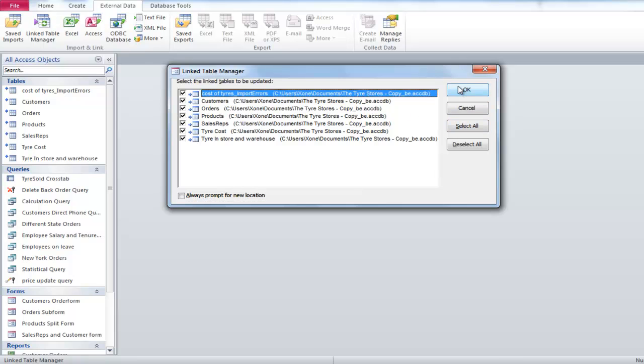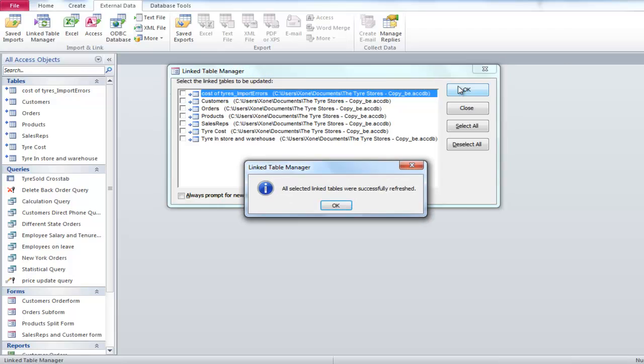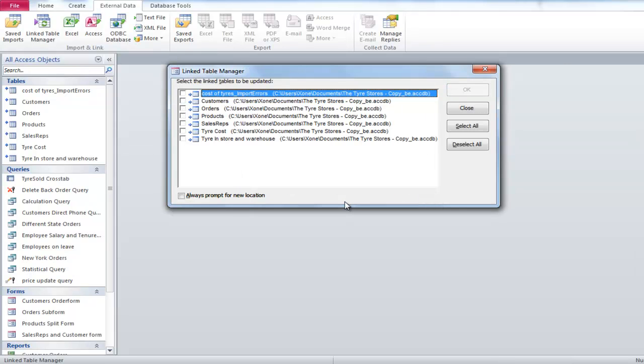A dialog box will appear telling you that all the records have been updated. Splitting your database gives you the advantage of not spending long hours only on updating records.